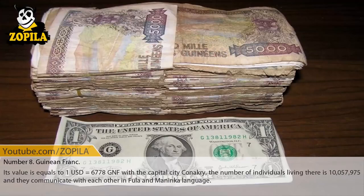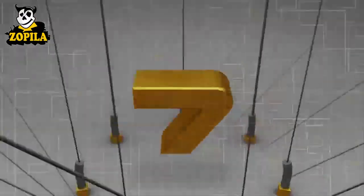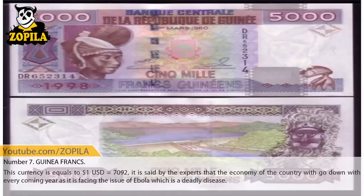Number 8: Guinean Franc. Its value is equal to $1 USD equals 6,778 GNF. The capital city is Conakry, and the population is 10,057,975. They communicate with each other in Fula and Maninka languages.